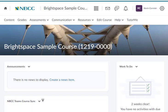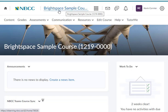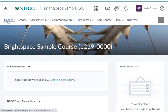The first thing you're going to do is log into your Brightspace course and then go under the Content button.